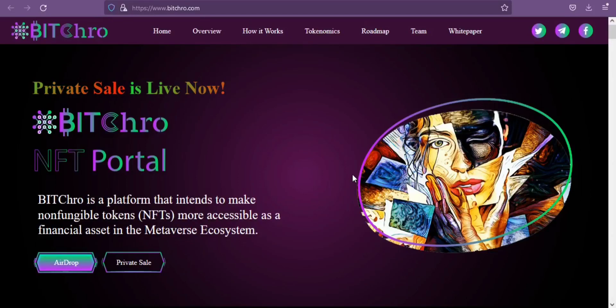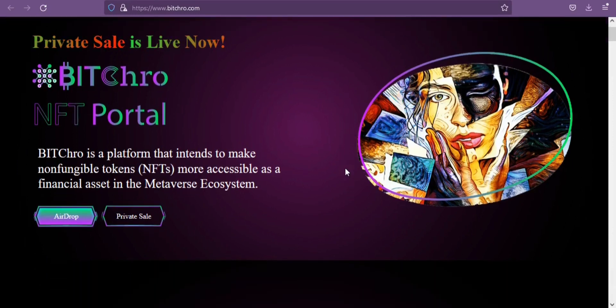Hello crypto enthusiasts, today I am here to tell you about an amazing platform named Bitcrow.